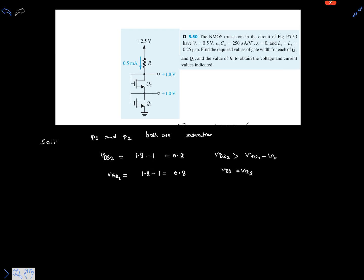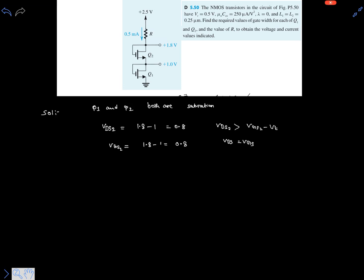So both transistors are in the saturation region. Now we need to calculate the value of R and find the required gate widths for Q1 and Q2. R is simply (VDD minus VD), that is (2.5 minus 1.8) volts, which equals 0.7 volts, divided by 0.5 milliamperes. So R equals 1.4 kilohms.